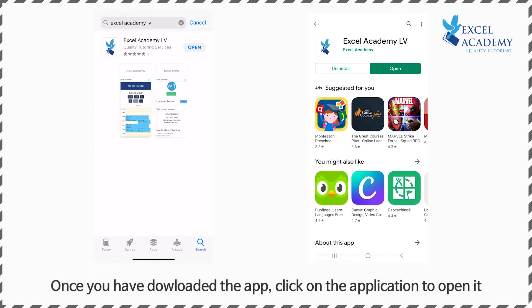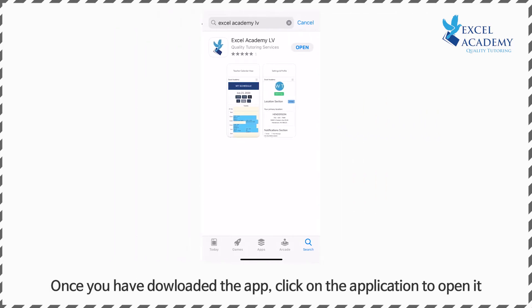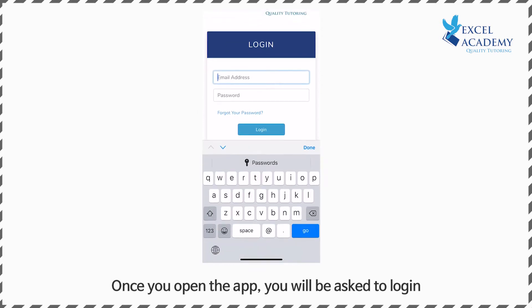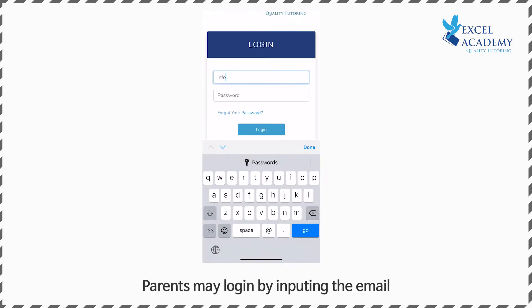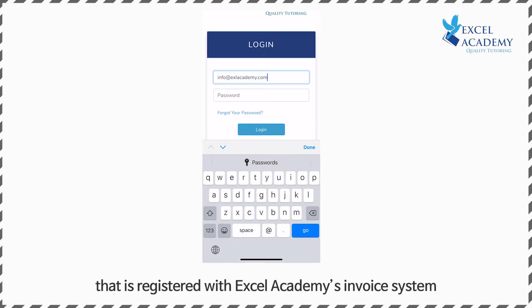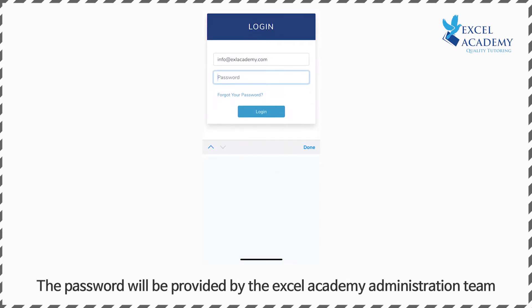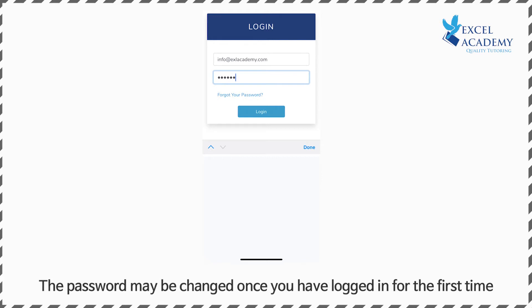Once you have downloaded the app, click on the application to open it. Once you open the app you will be asked to log in. Parents may log in by inputting the email that is registered with the Excel Academy invoice system. The password will be provided by the Excel Academy administration team, which can also be changed once you have logged in for the first time.